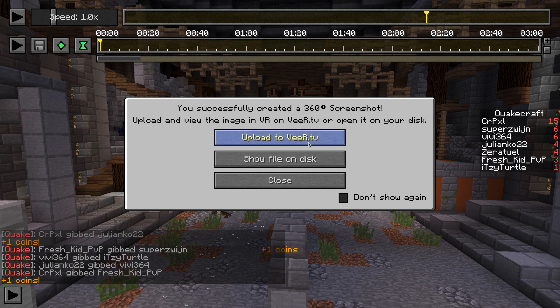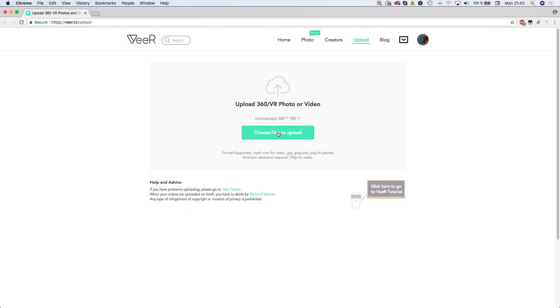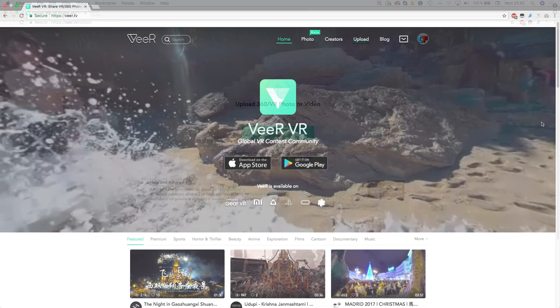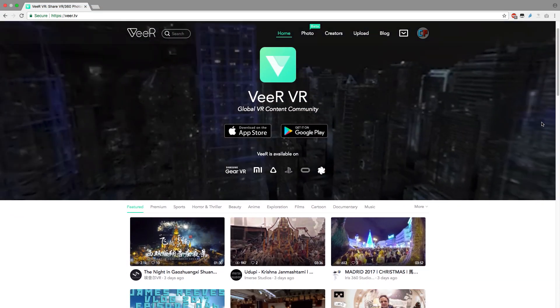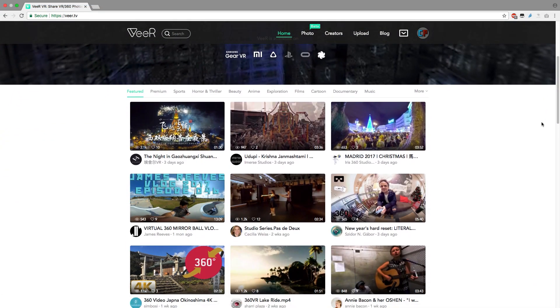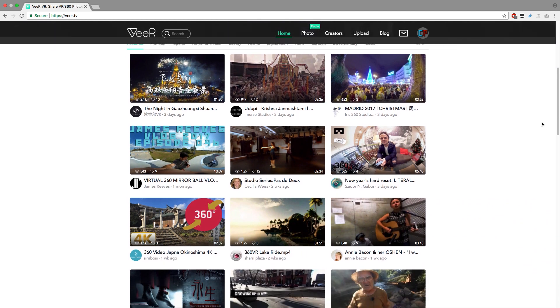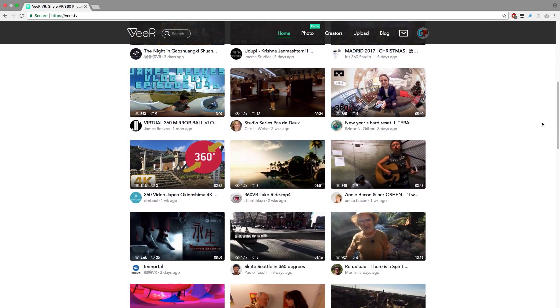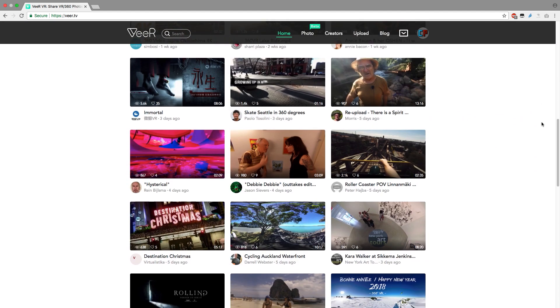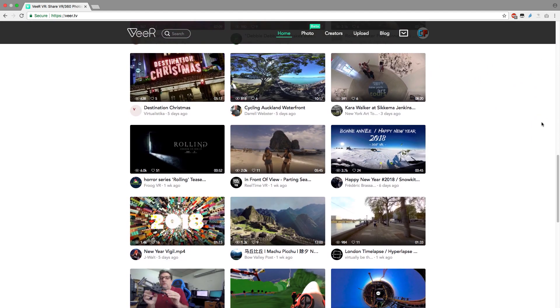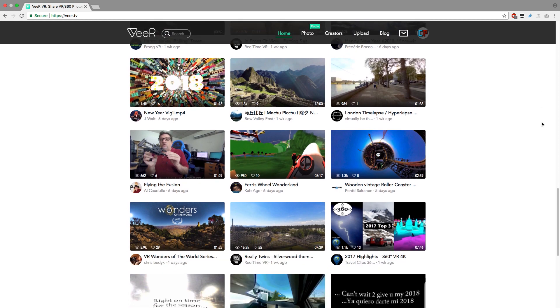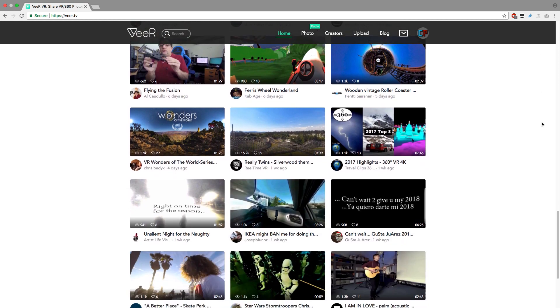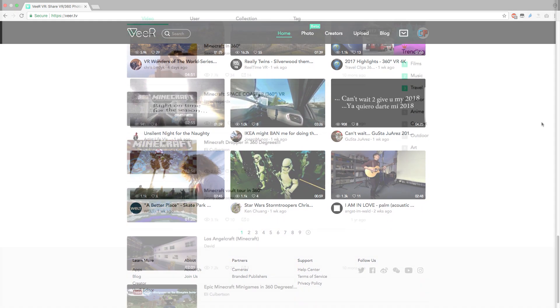Therefore, you can click on the Upload to VRVR button, which brings you to the upload page of VRVR. VRVR, who sponsored the addition of this feature to the replay mod, is a website where you can upload and view 360 and VR images and videos.